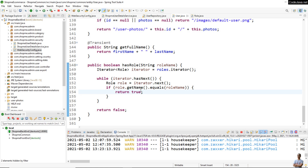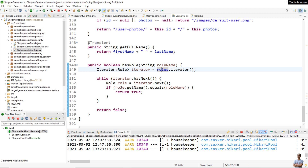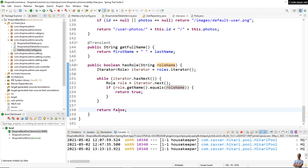Let's implement the hasRole method in the User entity class with the parameter roleName. We iterate through each Role object in the Set of roles. If the role has the name that equals the given role name, we return true. If there are no matching roles, we return false from the method.